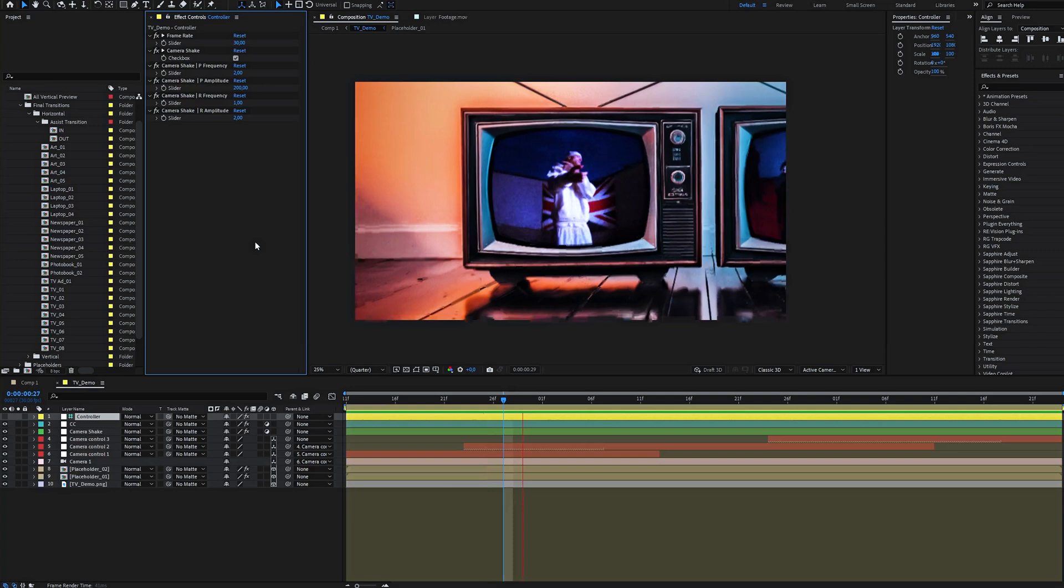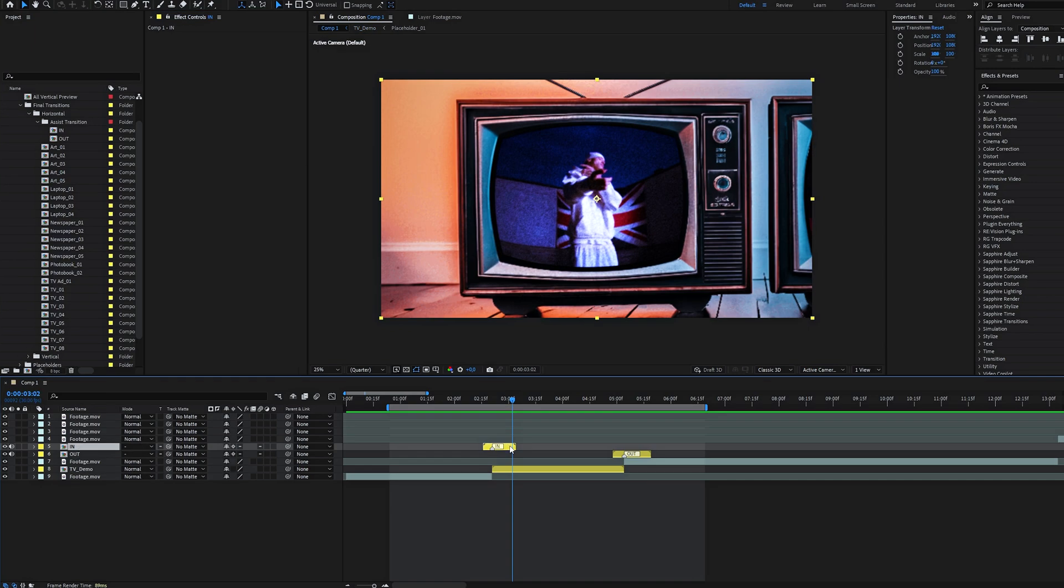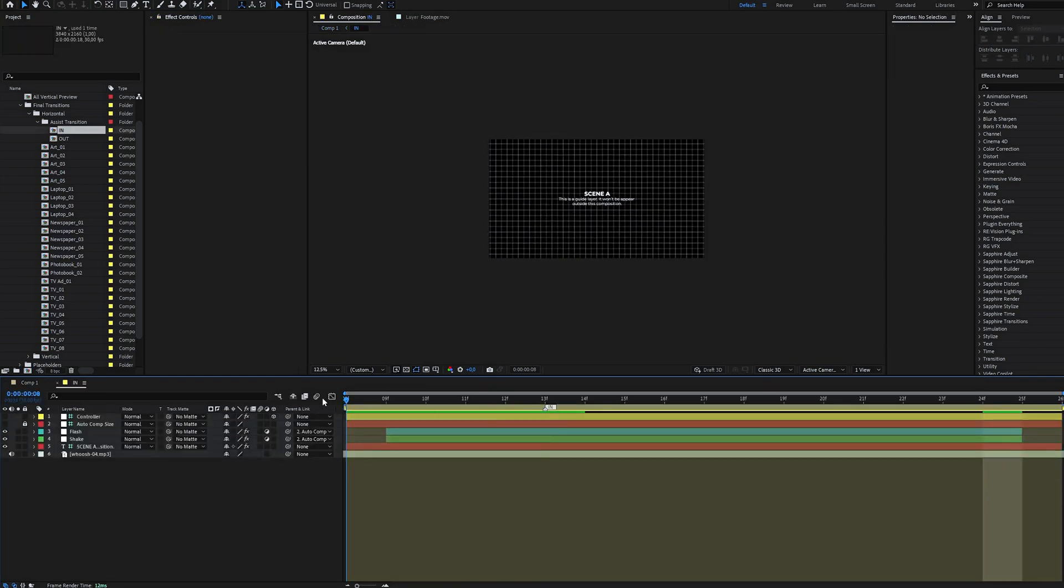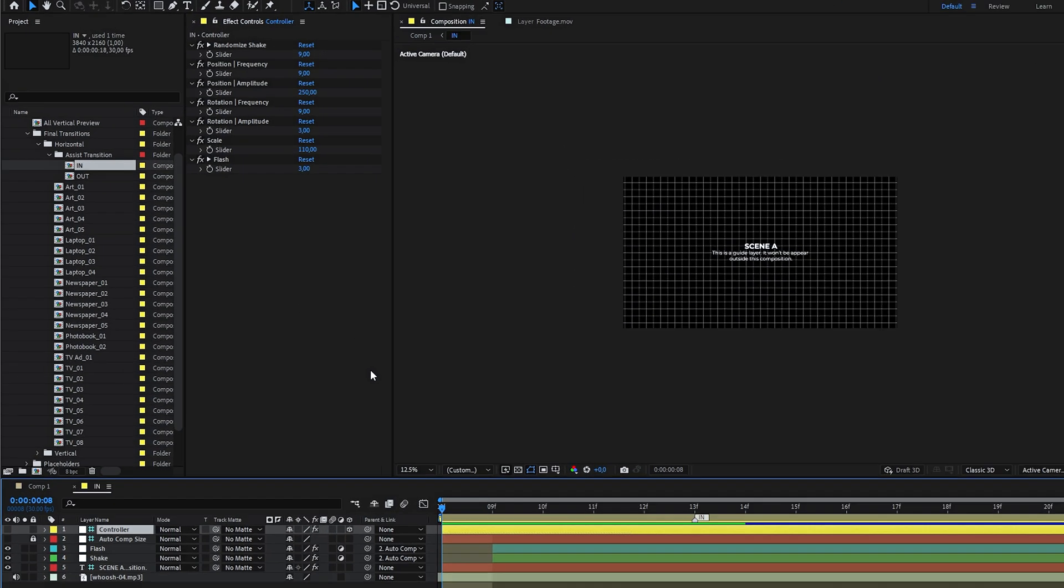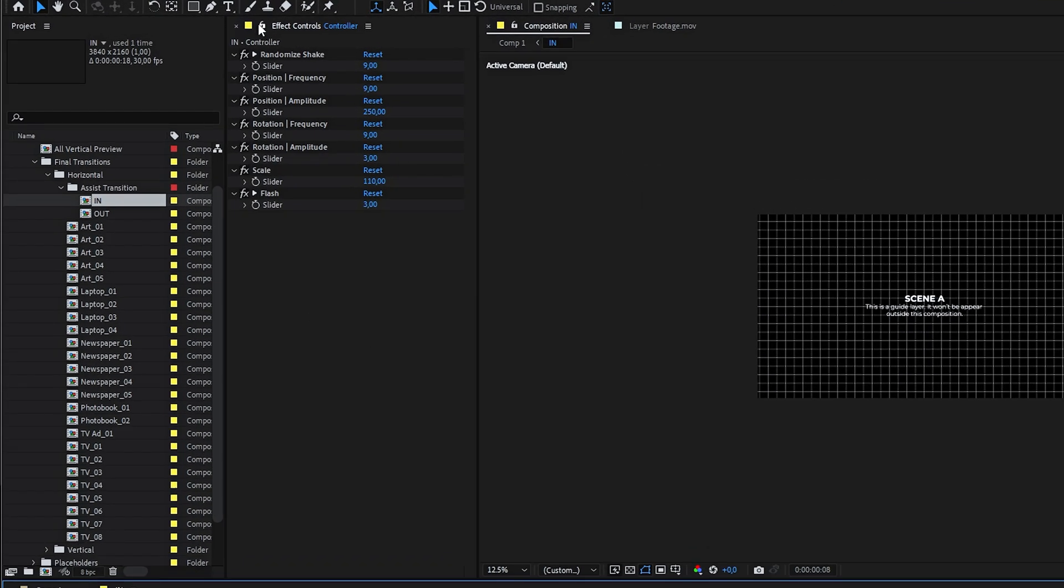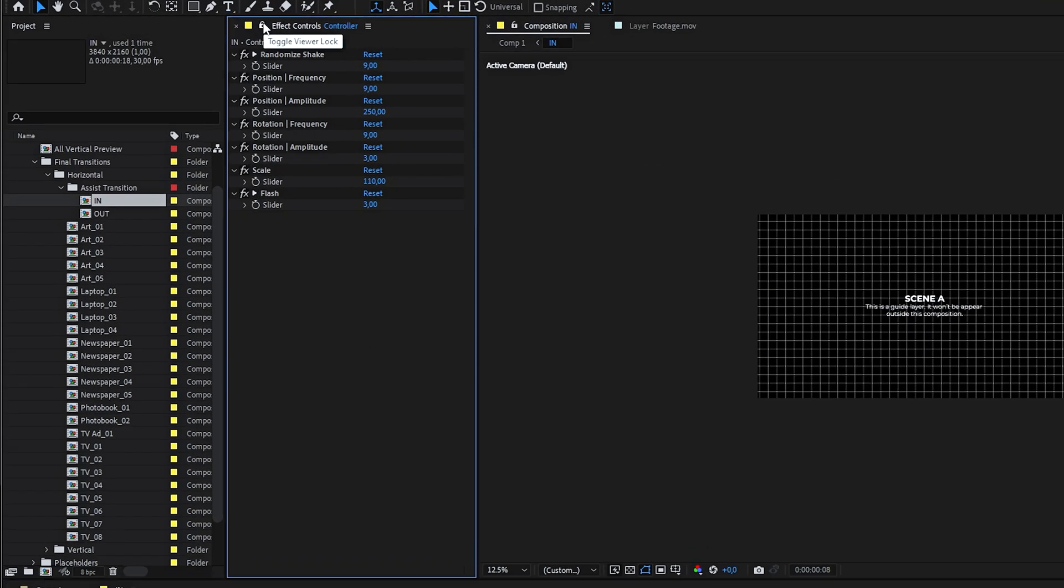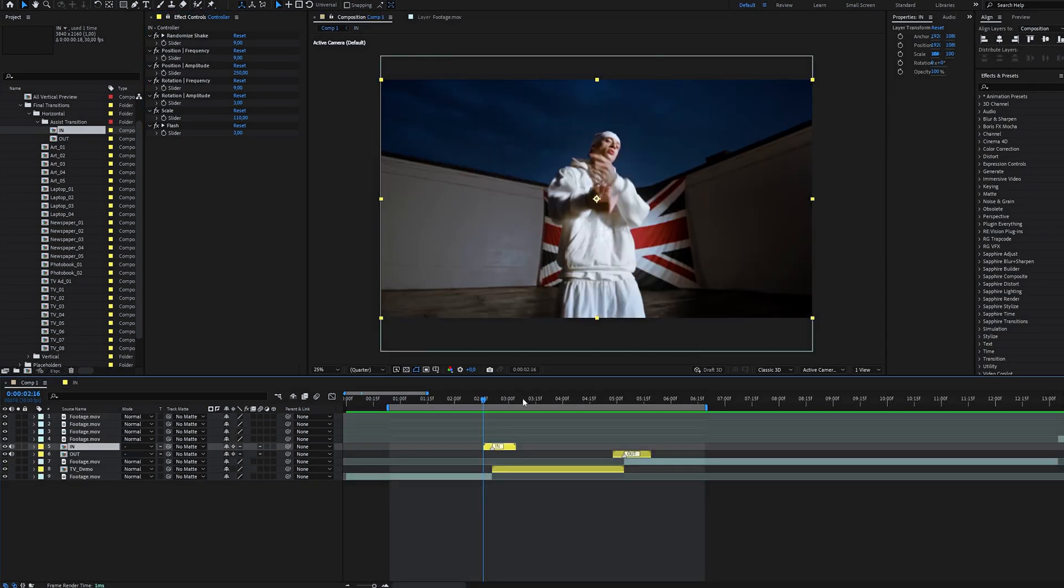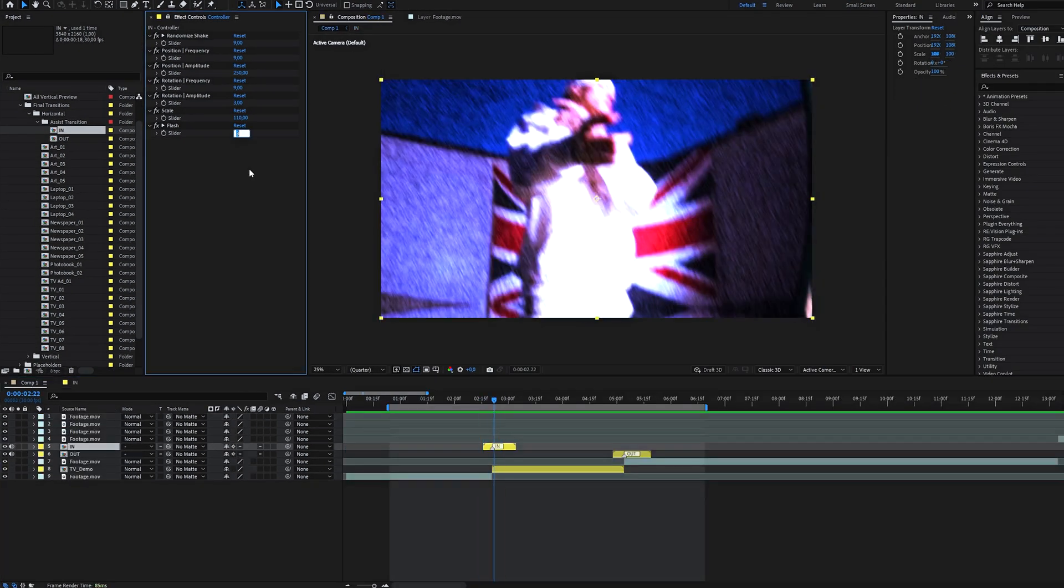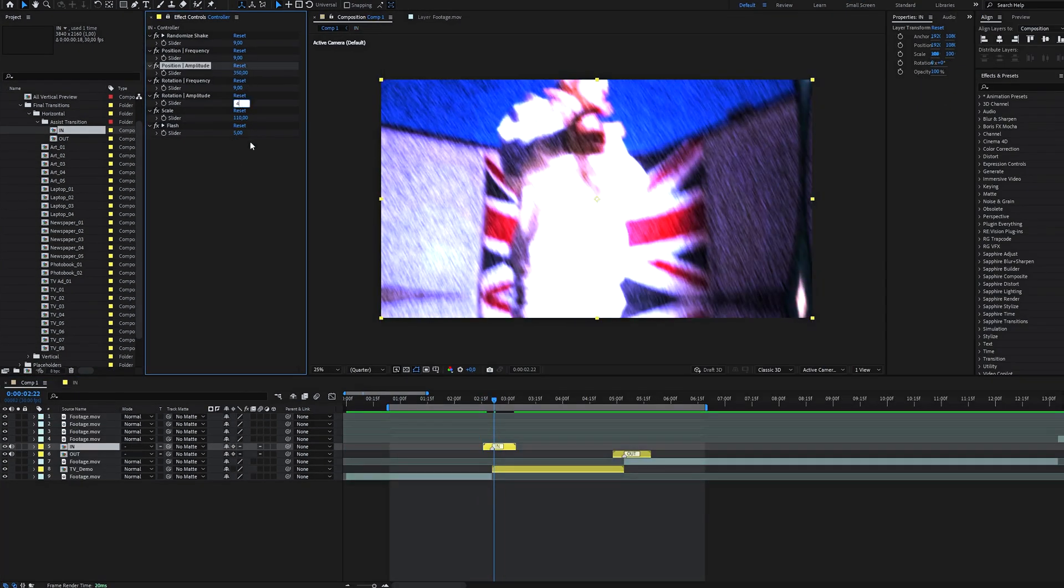Also, assist transitions have even more customizable options. We can lock it and customize it in the main comp. There are really a lot of options and you can get very different results.